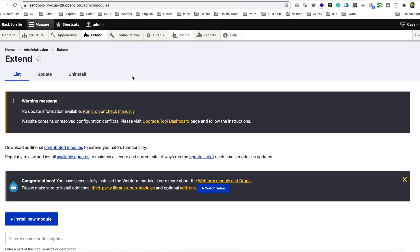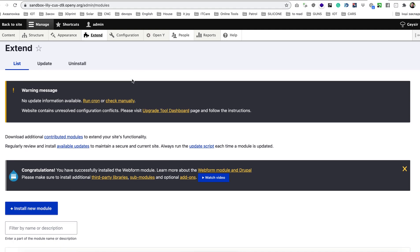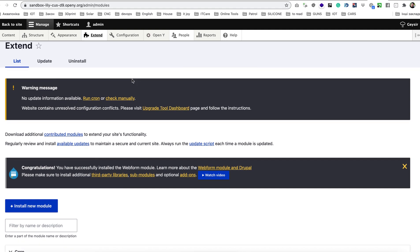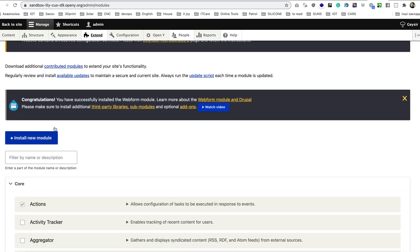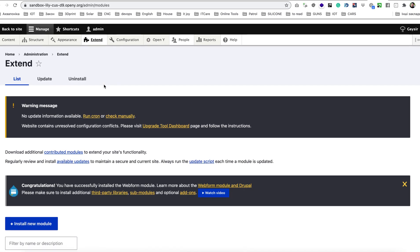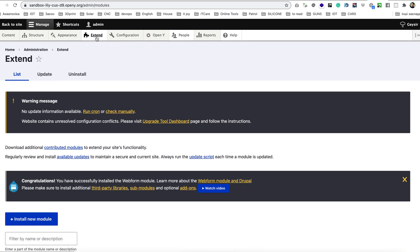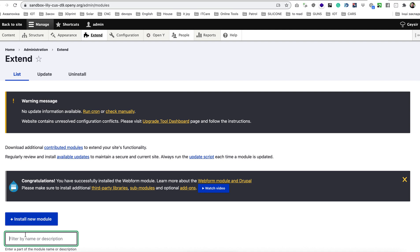In order for you to install these fonts you need to enable a couple of modules. For that please go to admin modules of your site or click Extend in your menu of admin interface and filter by module name font.